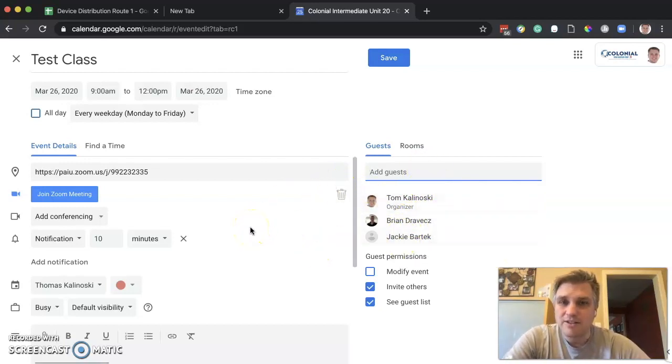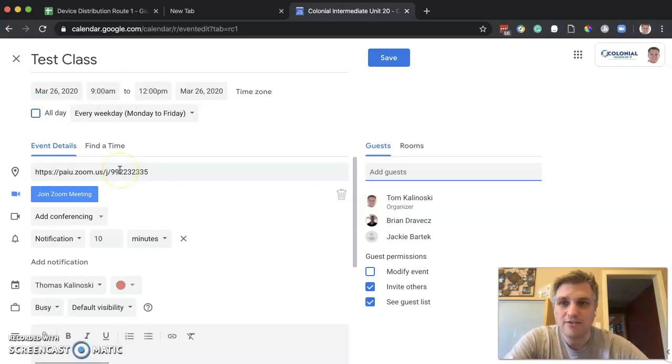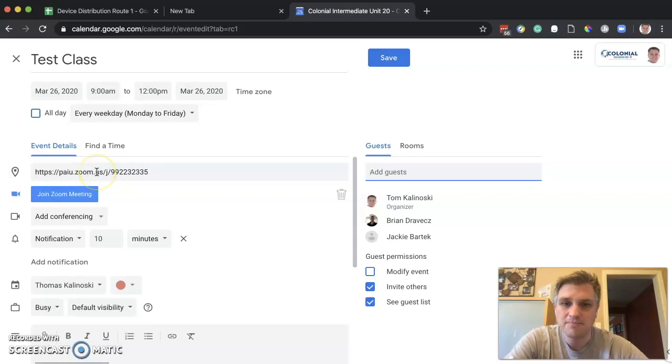That's it. If you go ahead and click save, an invite will go out to these people with the name of the meeting along with the Zoom session. Every weekday from 9 to 12, all of you will be able to use that Zoom meeting.